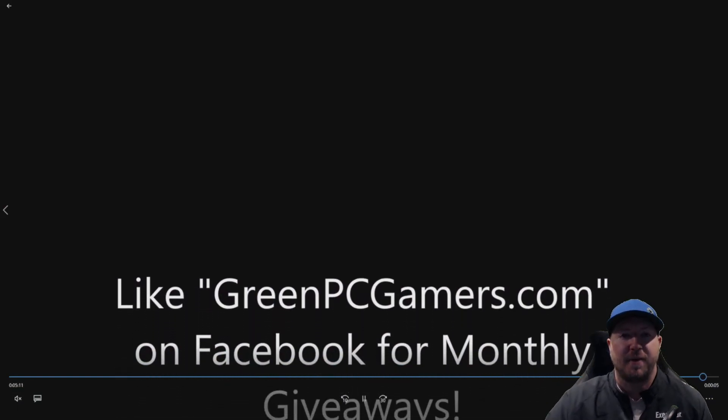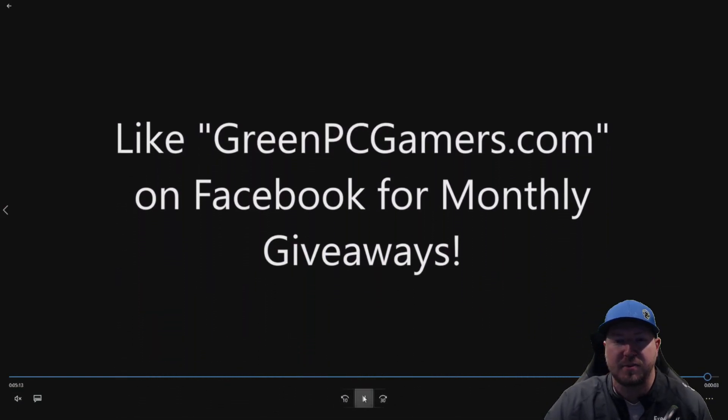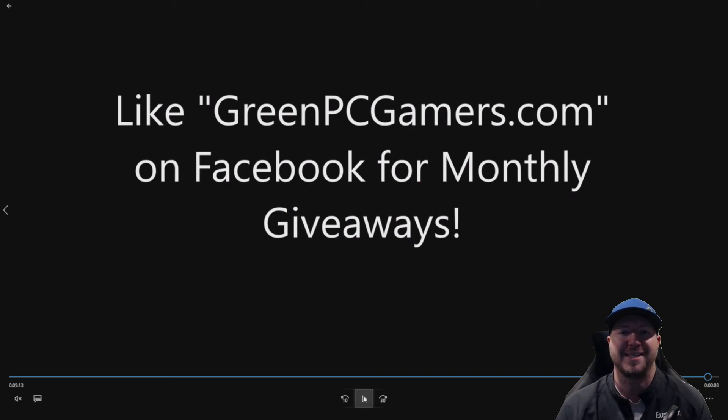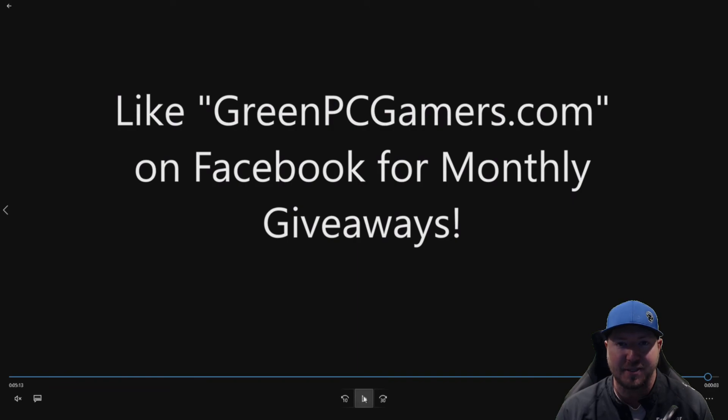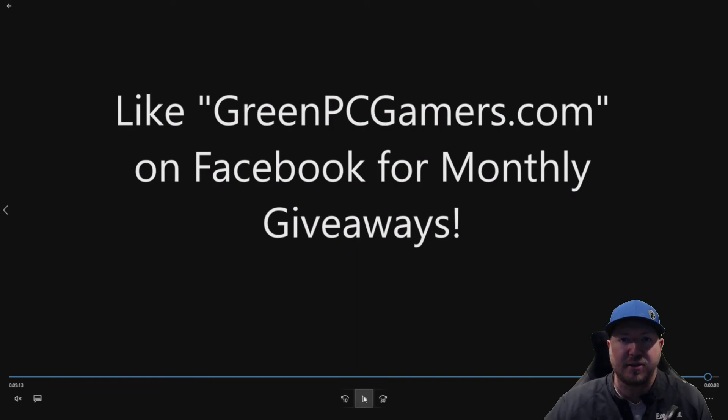If this video was helpful to you, please consider hitting the subscribe button. We do monthly giveaways on our Facebook page. All you have to do is like GreenPCGamers.com on Facebook, and you will qualify for those giveaways. Thank you so much for watching.